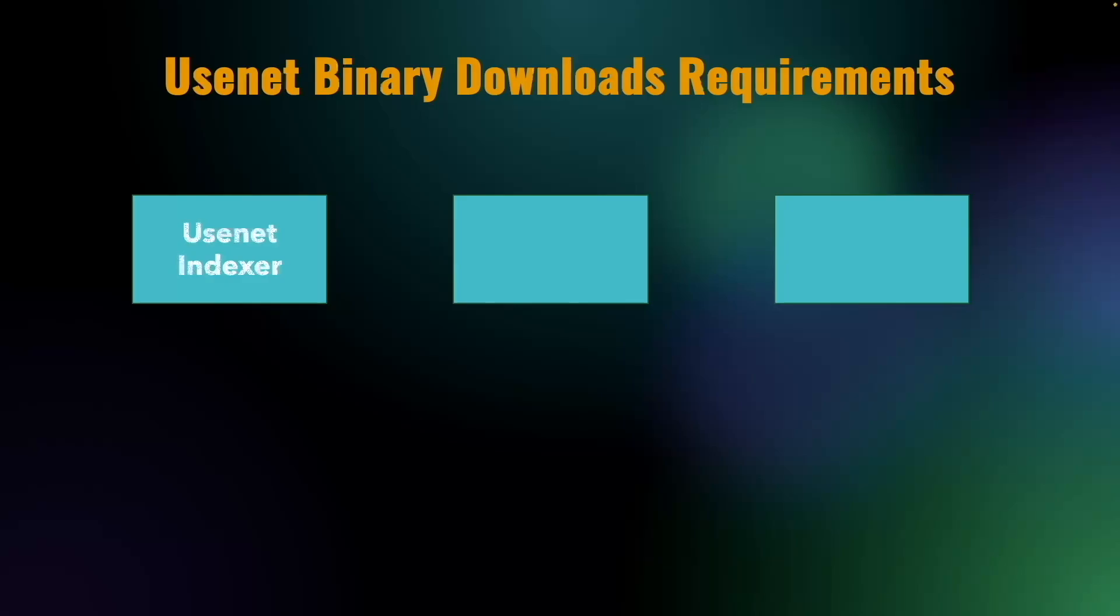An indexer, which we'll use to search for the file we would like to download. The indexer provides us with an nzb file, which is essentially a map of all the binaries that need to be downloaded to recreate the complete file.